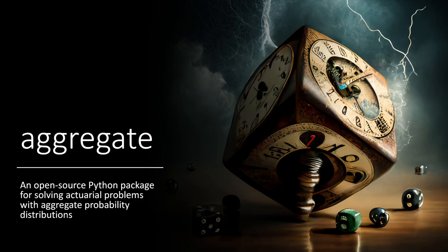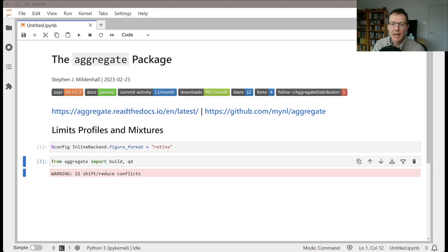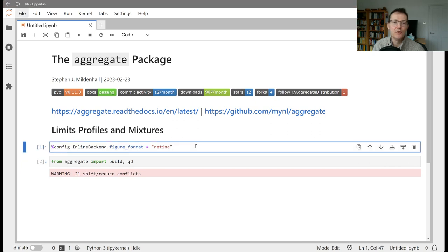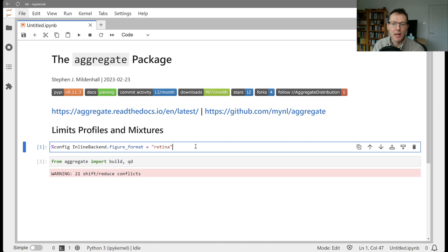Welcome to Aggregate, an open source Python package for solving actuarial problems with aggregate probability distributions. In today's session, we're going to be discussing how limit profiles and mixtures interact. In the previous two videos, we've looked at limit profiles and then mixed severity distributions, and here we're going to explain a couple of different ways that you can interact the two.